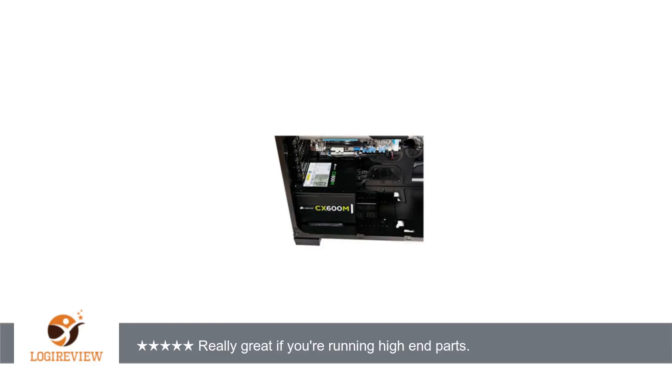Even at higher load/temps, while they tout the smart fan as a feature, for a gaming rig I look at it as a drawback. The more airflow, the better.